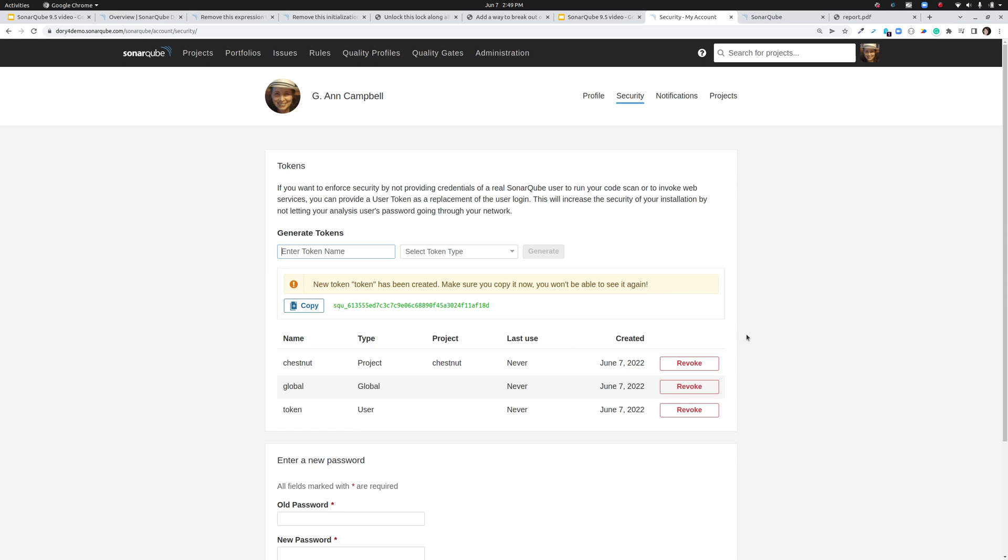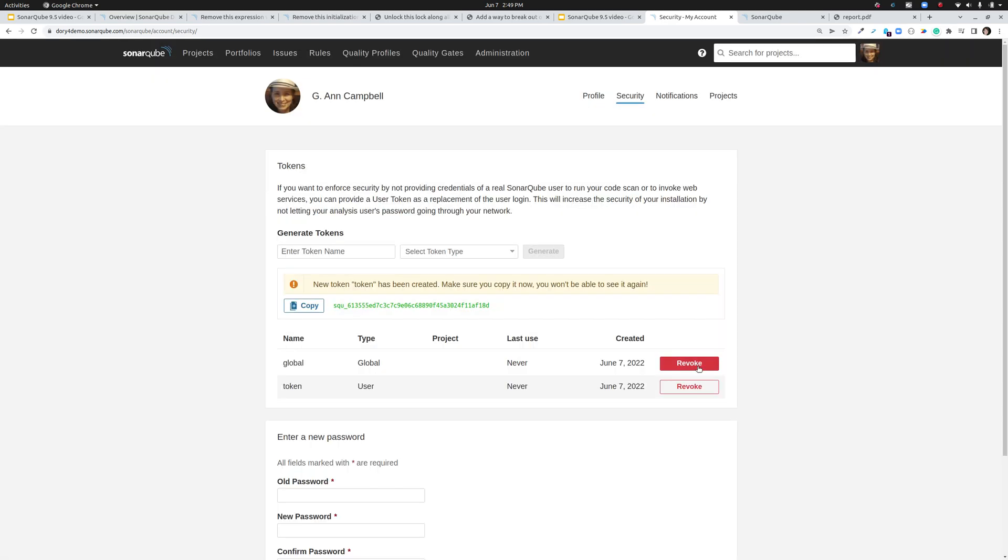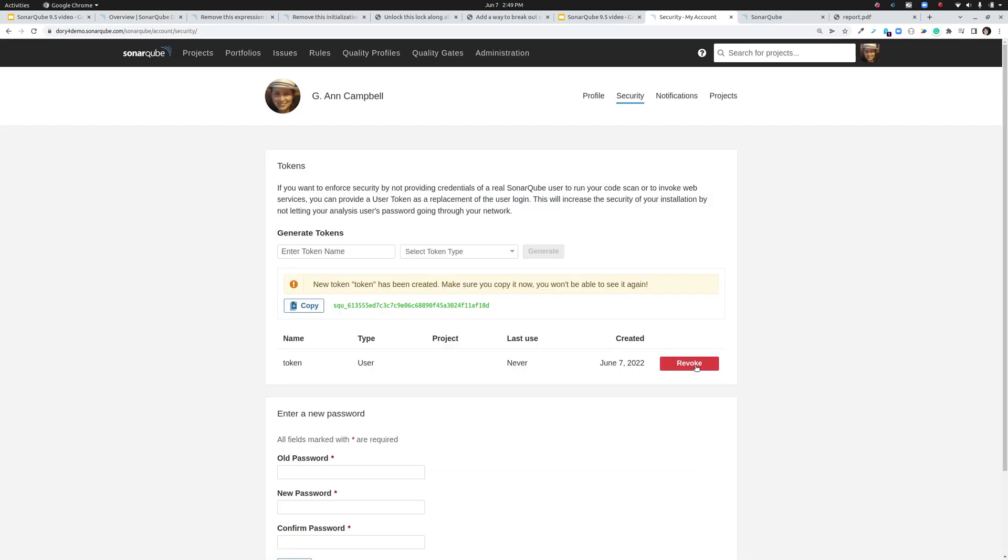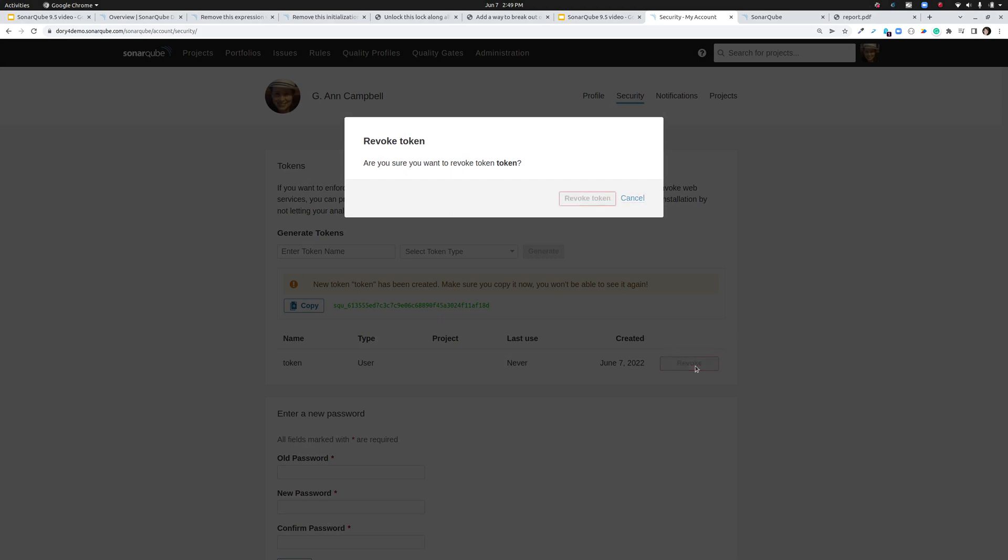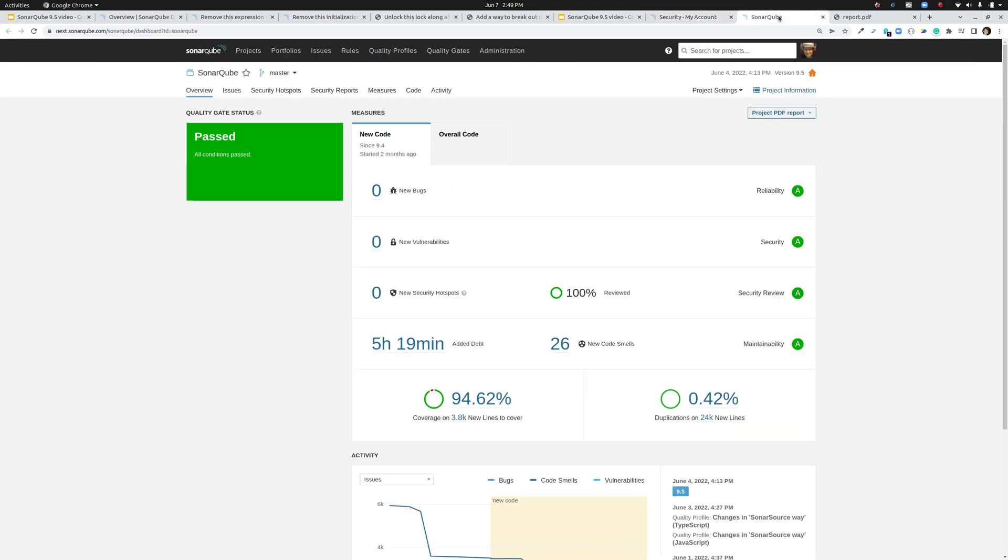Now since I've just published three tokens to the world, I'm going to go ahead and do my housekeeping while we're all looking and revoke these tokens. Finally, we have added a new report type at the project level.